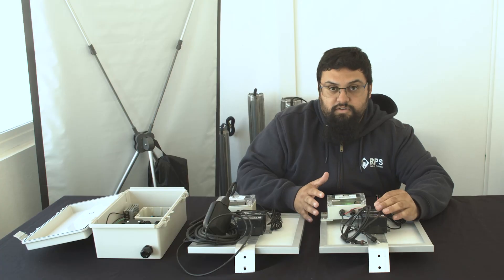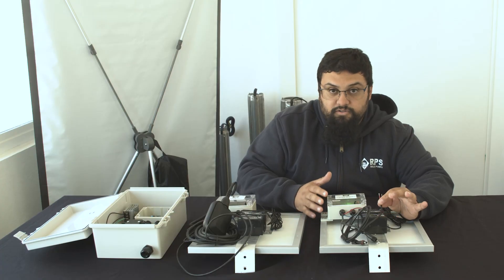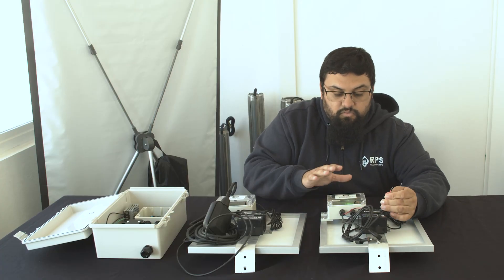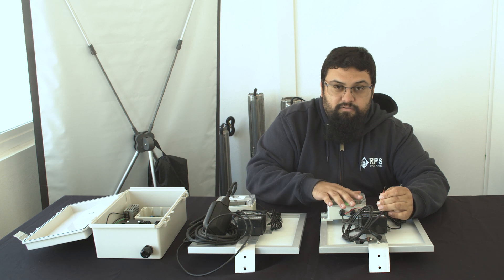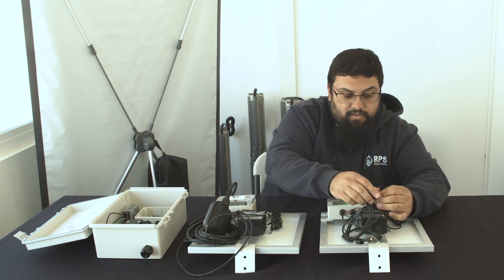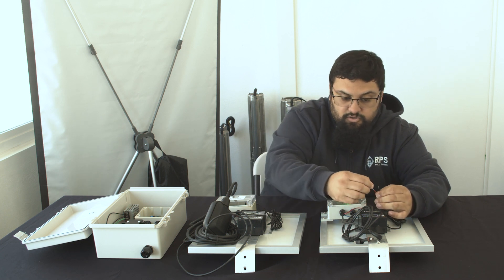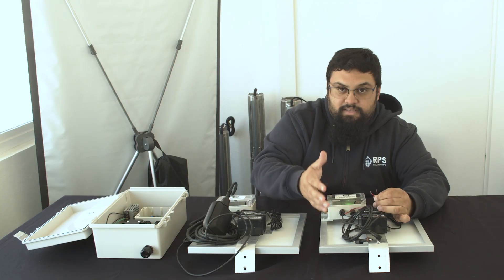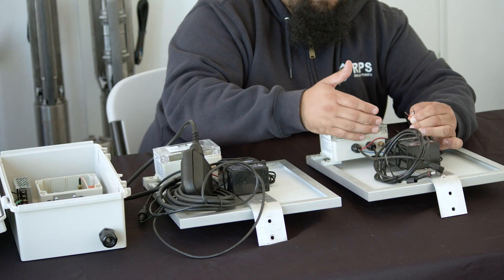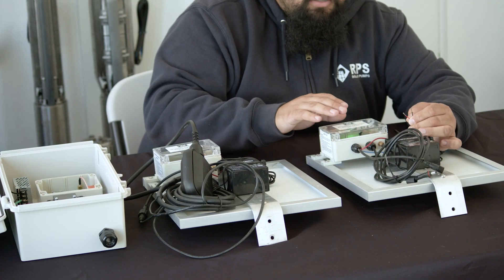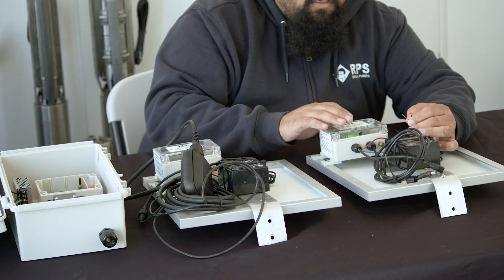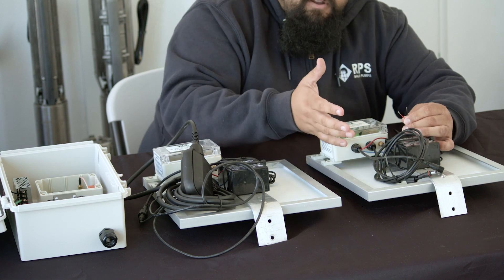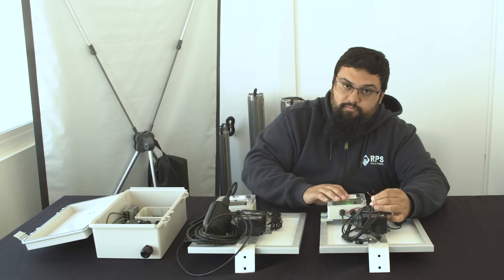If you're not using one of our RPS controllers, you take the two wires coming off the receiver unit and wire them into the control box that receives the tank full sensor inputs normally. This will allow the receiver to communicate with your control box by shutting off your pump.